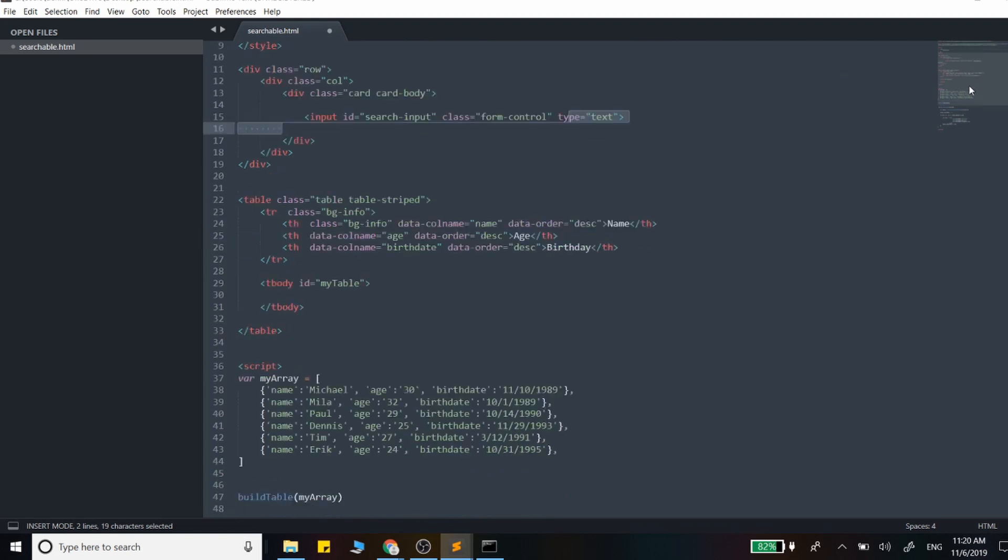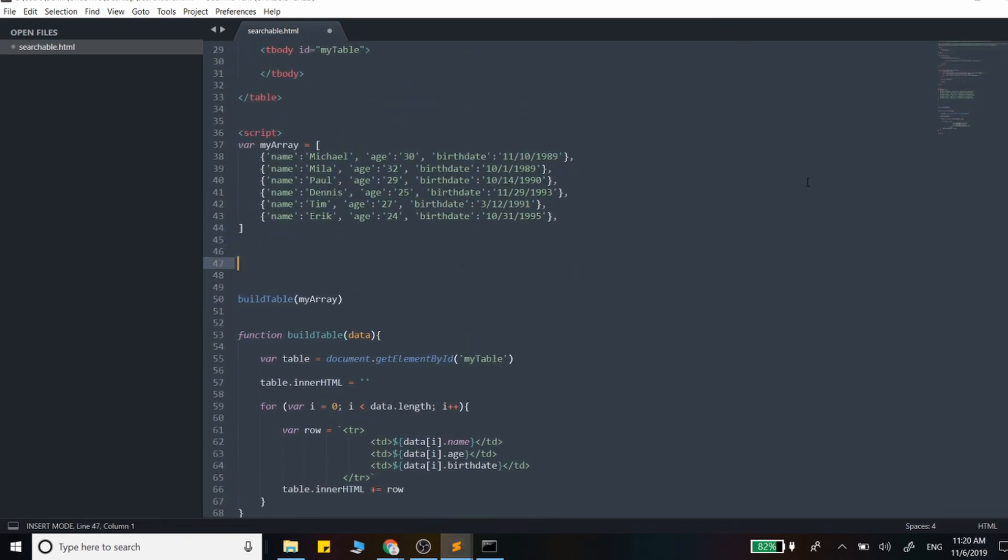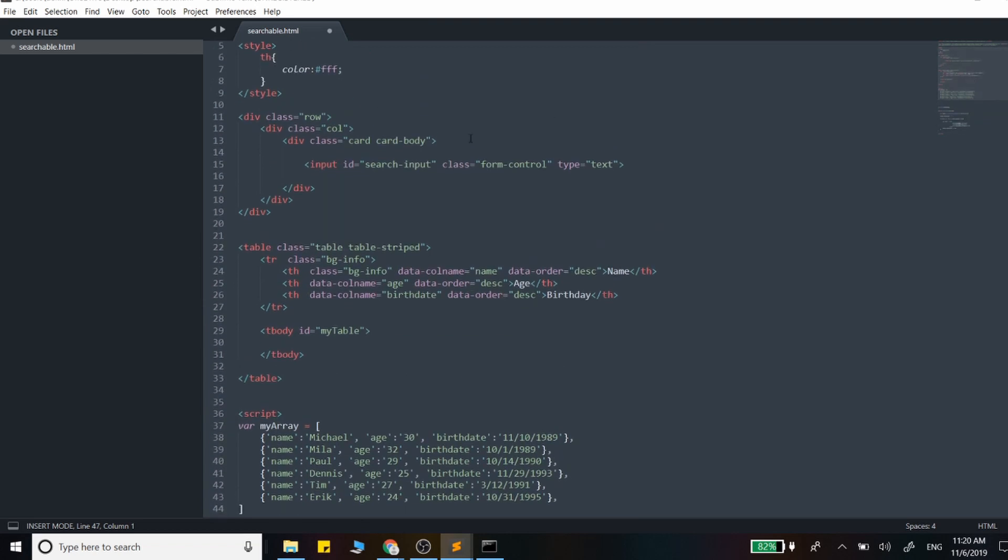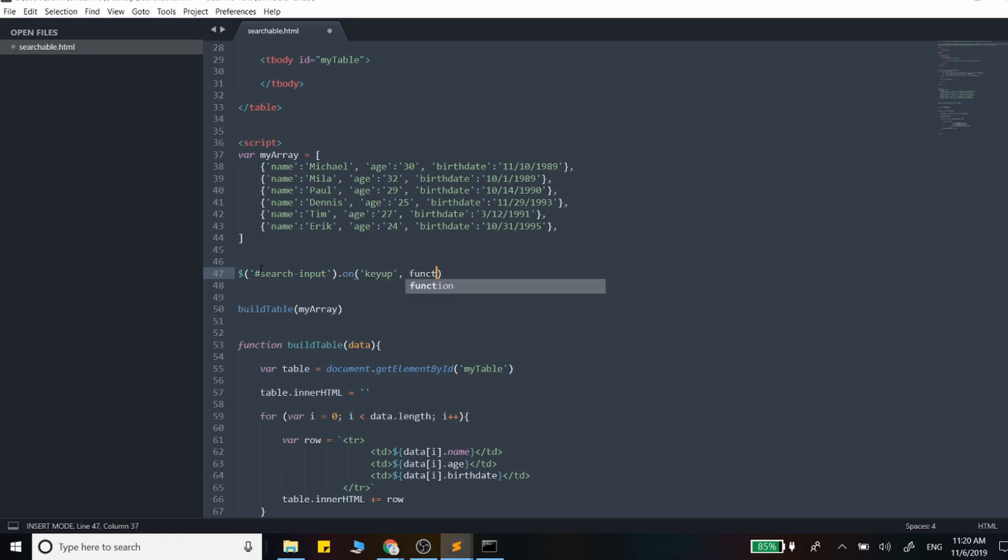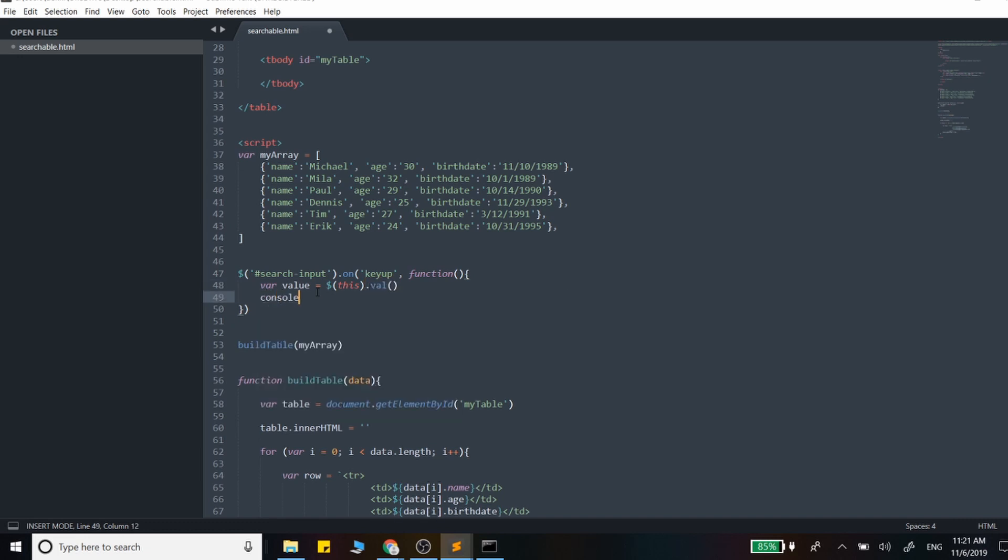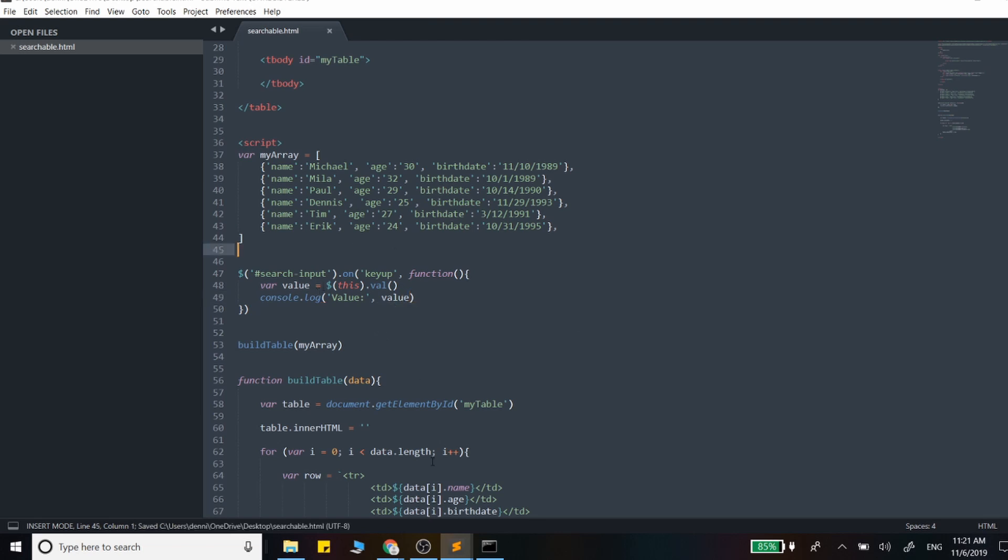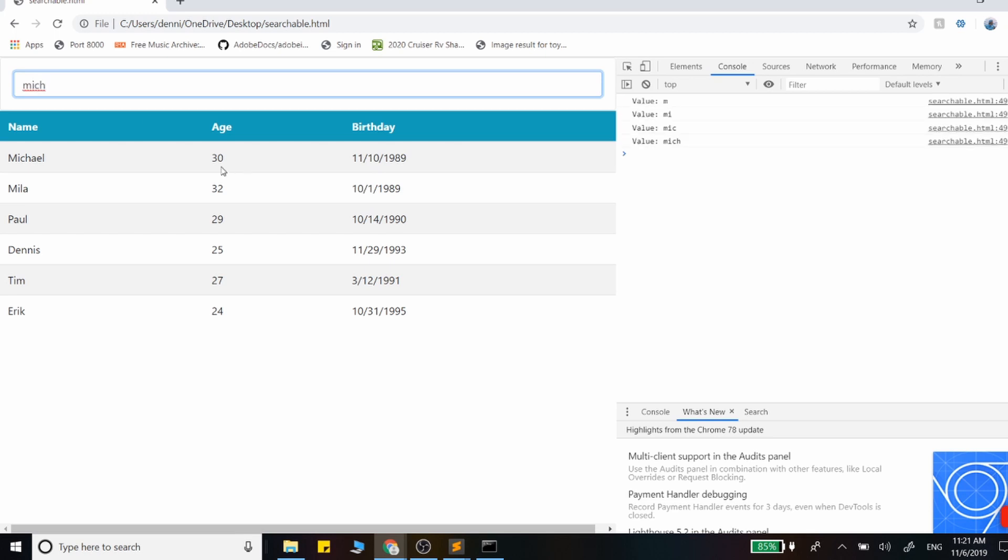I'll add the key up event just above this build table function. We called that search input. So we're just going to use jQuery for this, and grab it by the ID, and add our event handler. So key up. Let's grab the value of what's actually in here. I'll just set this variable to value, and we'll just say this dot val. Now let's console this out and see if everything's working right. As we're typing, the data is actually being consoled out. So we know the event handler is working, and we're able to grab the value.